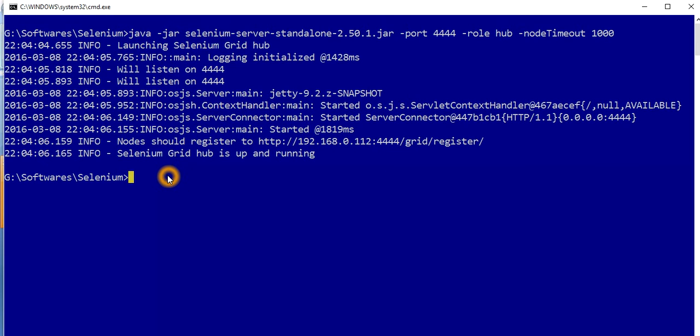So that is how you can kill any specific process running on any specific port to free that port so that you can run another process on that particular port. Thank you for watching this video.